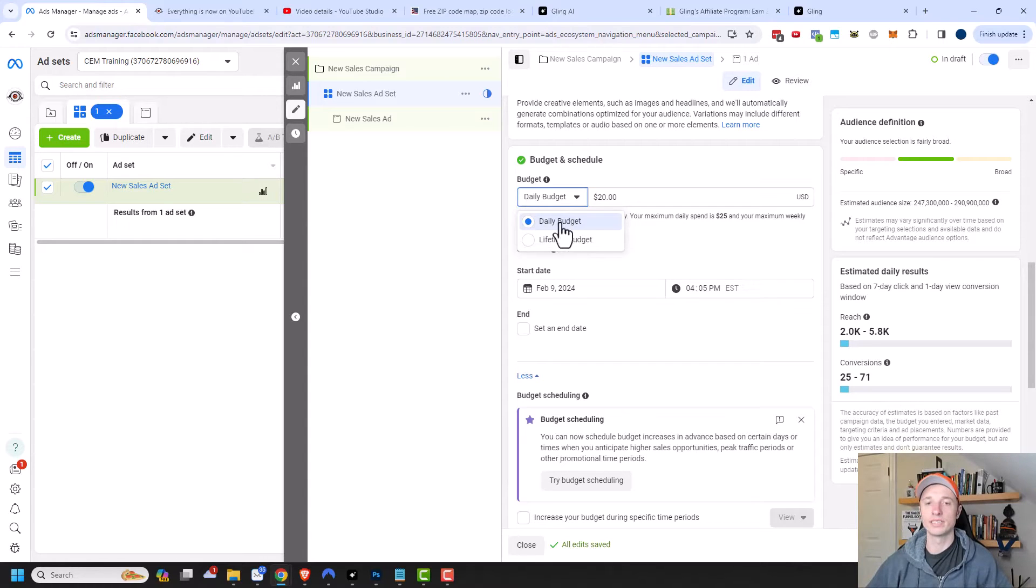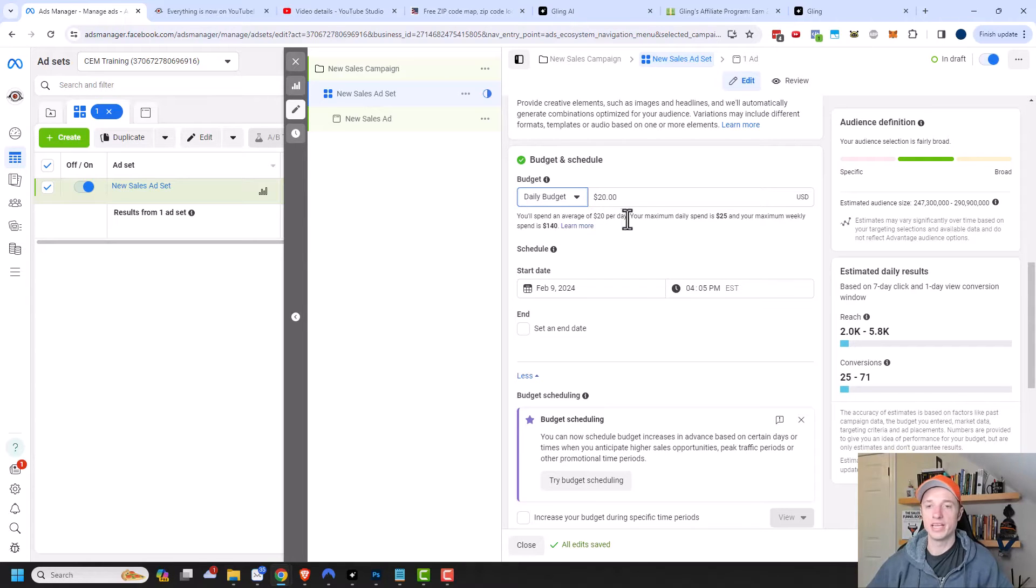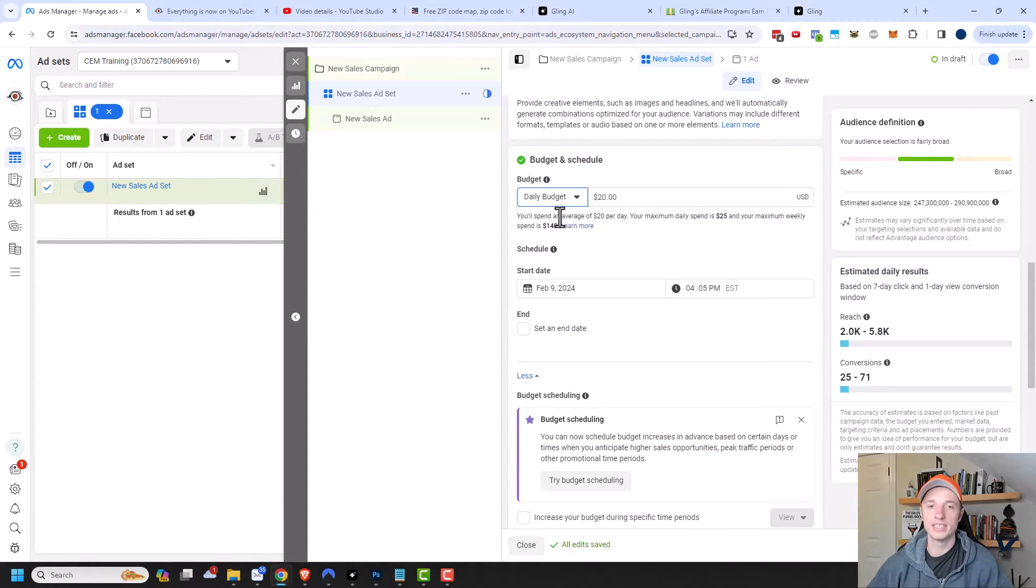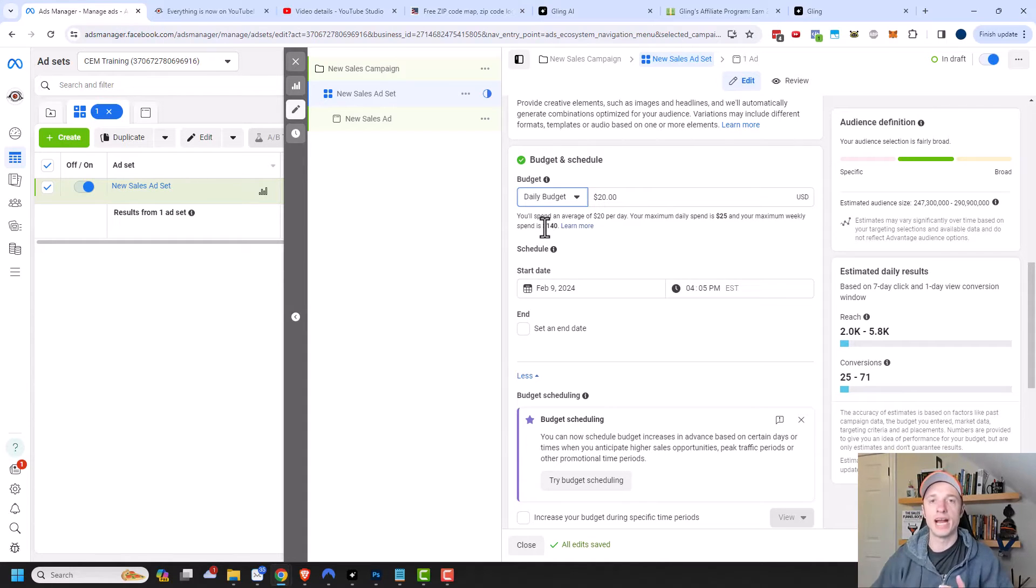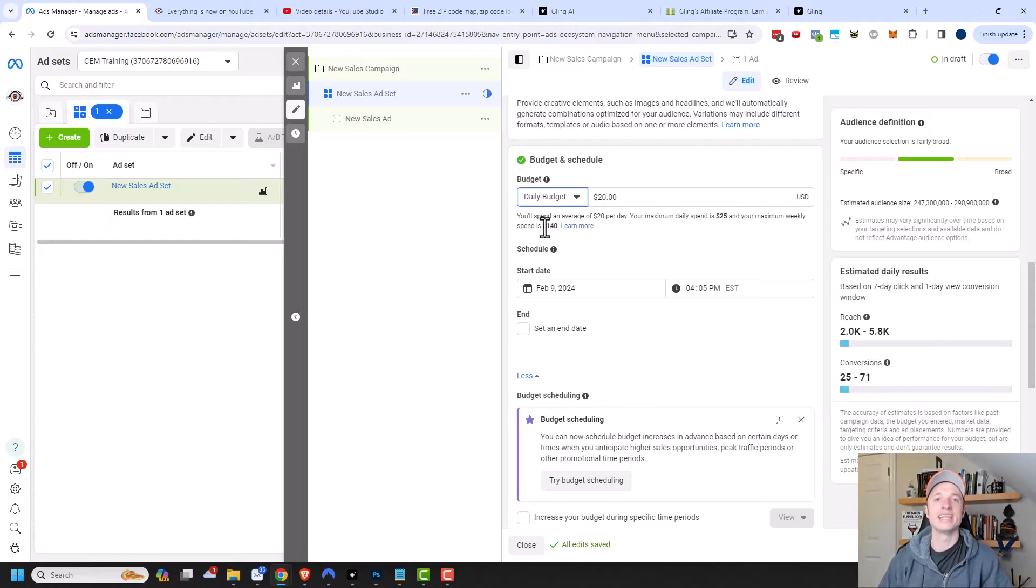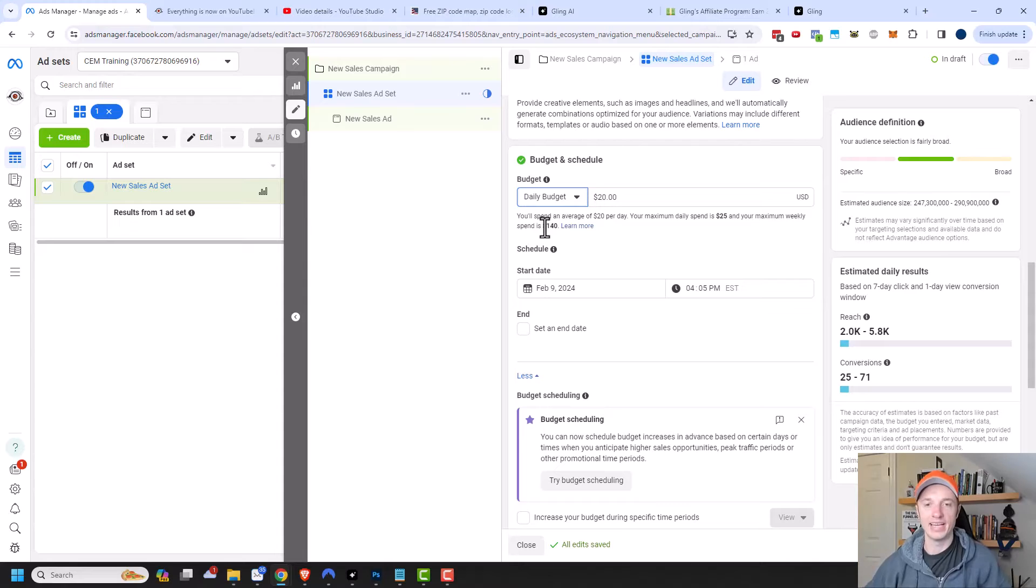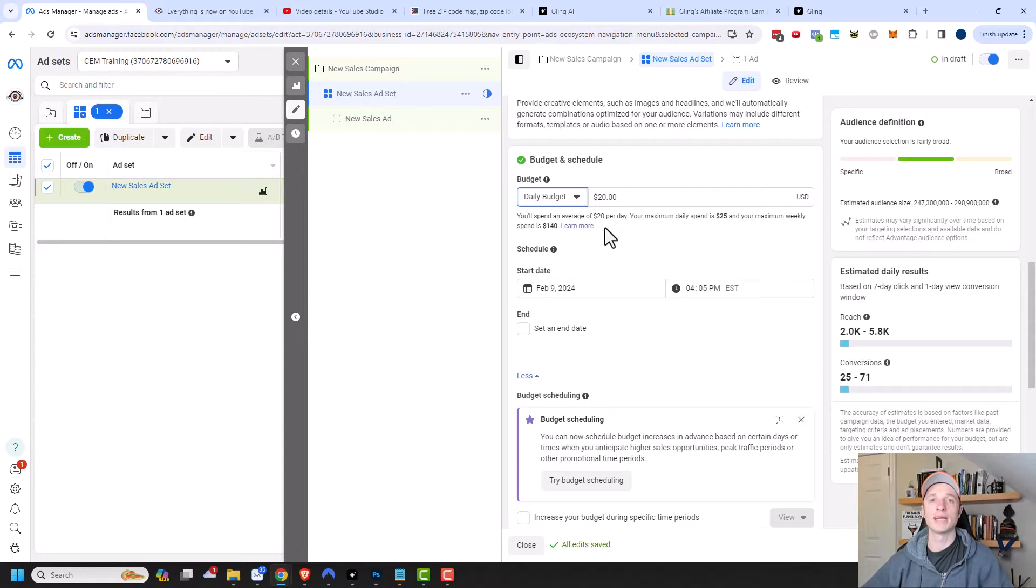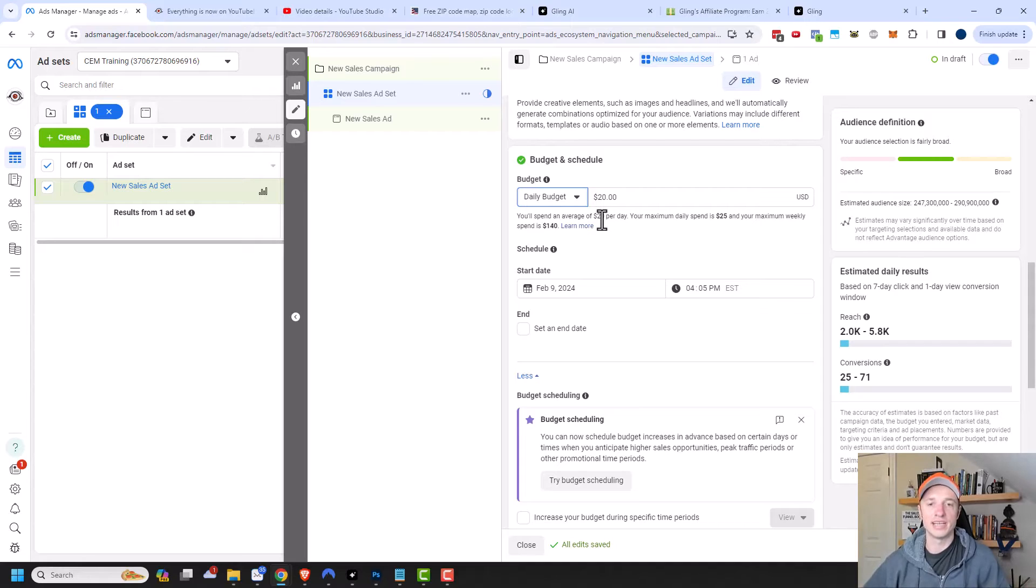So we're going to start with daily budget right here. The default is $20 a day, so you'll spend an average of $20 per day, your maximum daily spend will be $25 and your maximum weekly spend will be $140. Maybe one day you're getting really good results with your ads. Well, then Facebook will increase your budget for that day so you get a little more extra results because things are crushing it that day. Whereas on other days, it might not be performing as well, so Facebook will spend a little less money because it's just not generating the results that day.